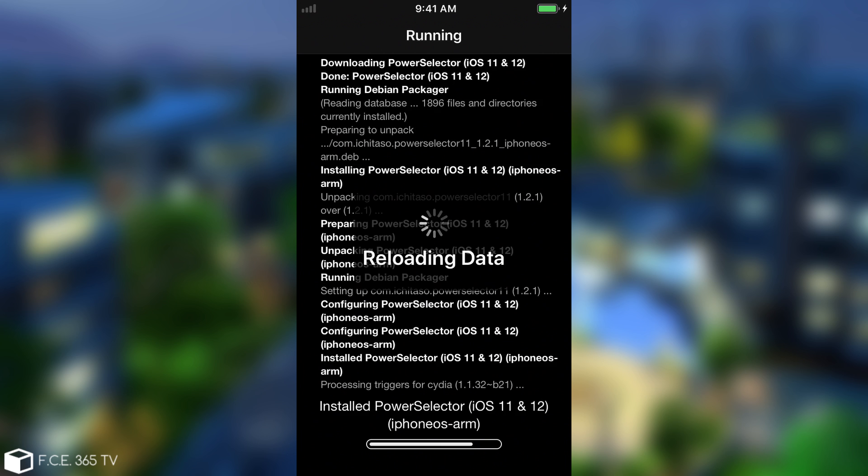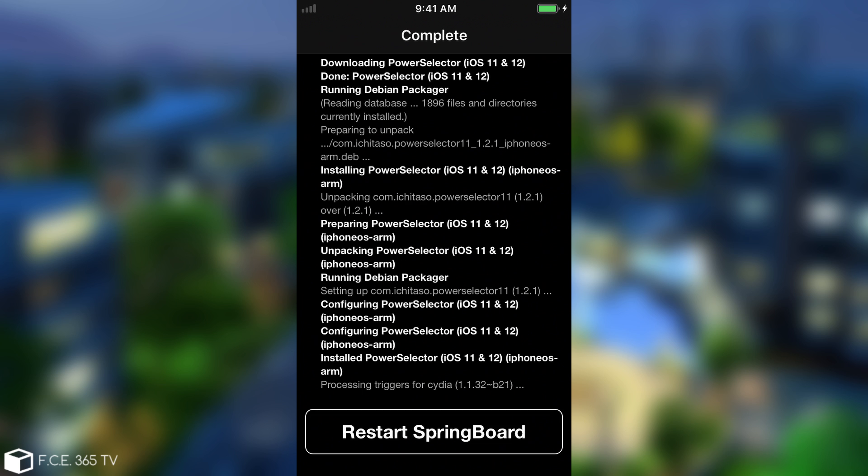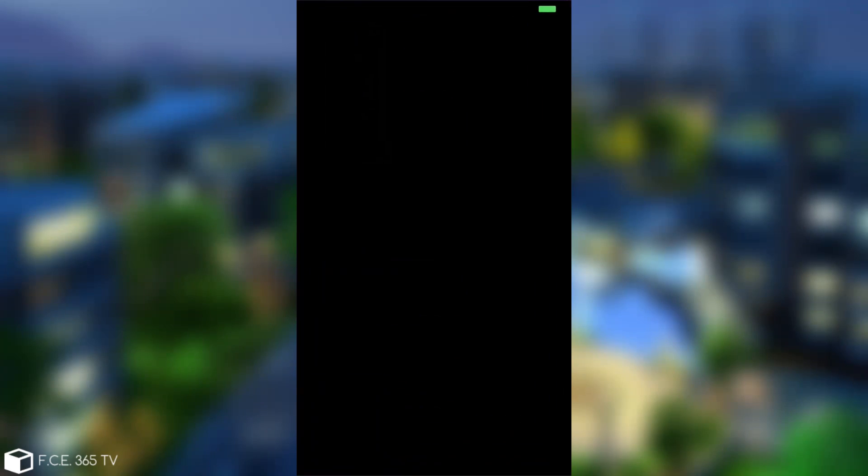What this does is give you access to LD Restart to call it manually, and to run UI Cache. It's just an application that allows you to perform some basic features of the device - for example Power Off, Reboot, LD Restart, Safe Mode, UI Cache, and Respring. It also gives you the WiFi IP address if you want to connect via SSH.